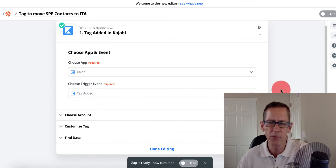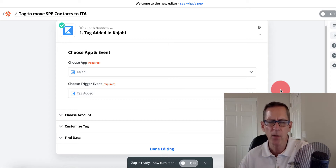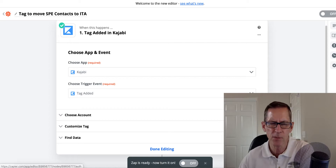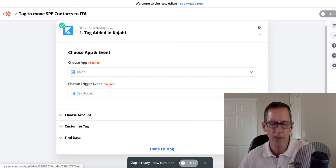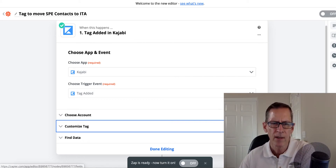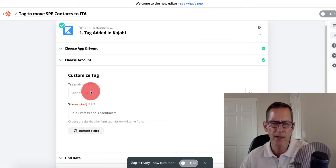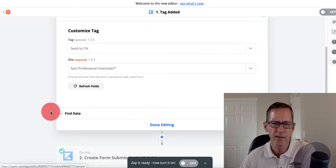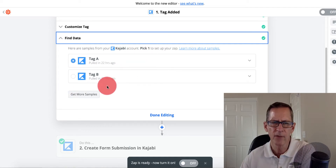One of the available triggers in Zapier for Kajabi is that it watches to see when a tag is added to a specific contact. When that happened, I chose the specific site in my Kajabi account that I wanted the contacts to come from, and I gave it the tag that I was creating. Here's that tag — it's called 'Send to ITA,' coming from a site called Solo Professional Essentials. I clicked 'Find Data' to go ahead and grab all the data from that.